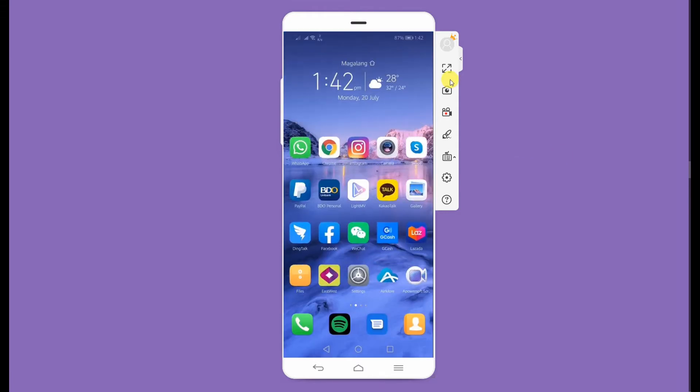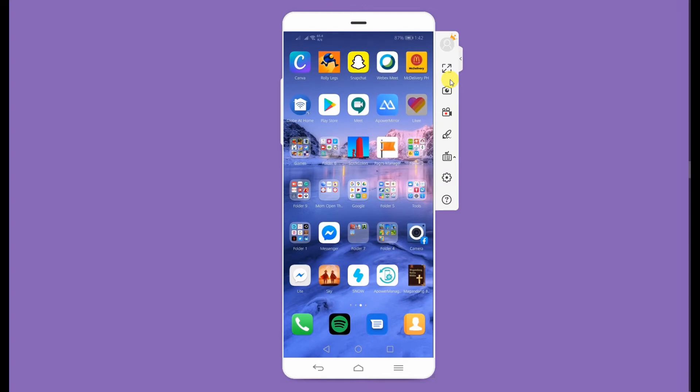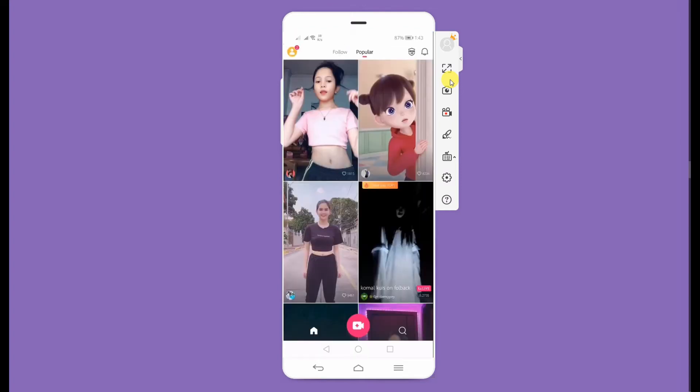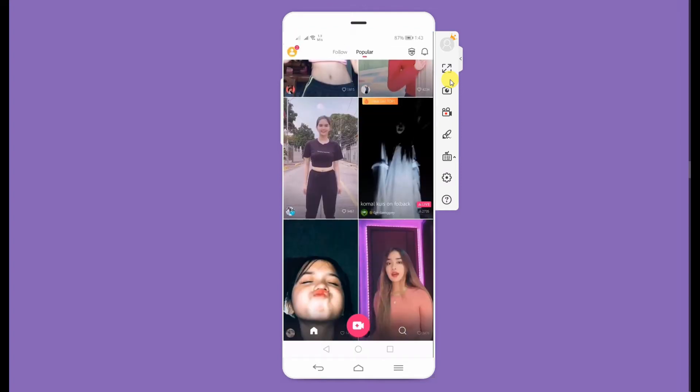From there, launch Likki and start streaming some videos.